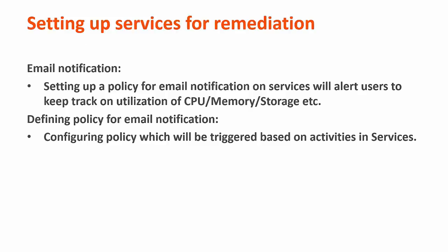Email notification policy is something that alerts users to keep track of CPU utilization, memory, or storage utilization. This can be done on top of services. Let us go into the live demo and see how this can be configured.